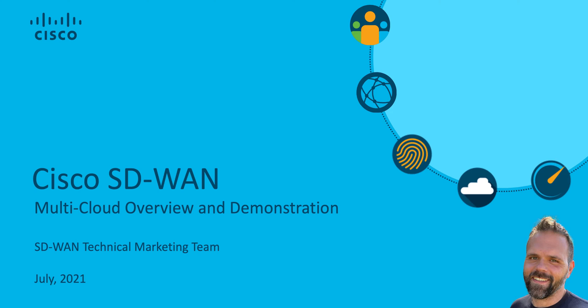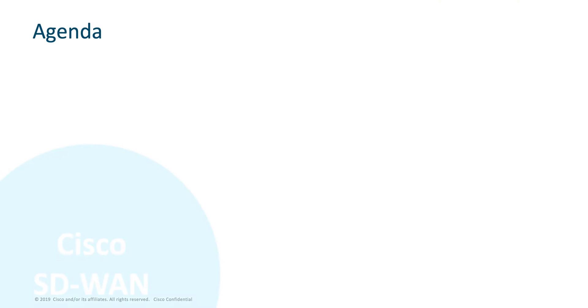Hello, my name is Aaron, and in this abbreviated demo, we're going to take a quick look at how Cisco SD-WAN delivers multi-cloud connectivity, security, and automation to help simplify and accelerate our customers' digital transformation to a cloud-first world.